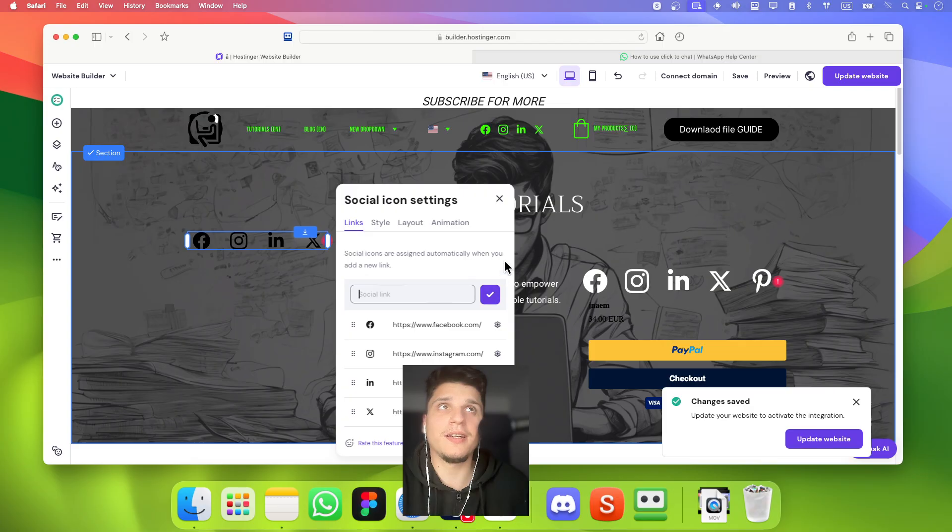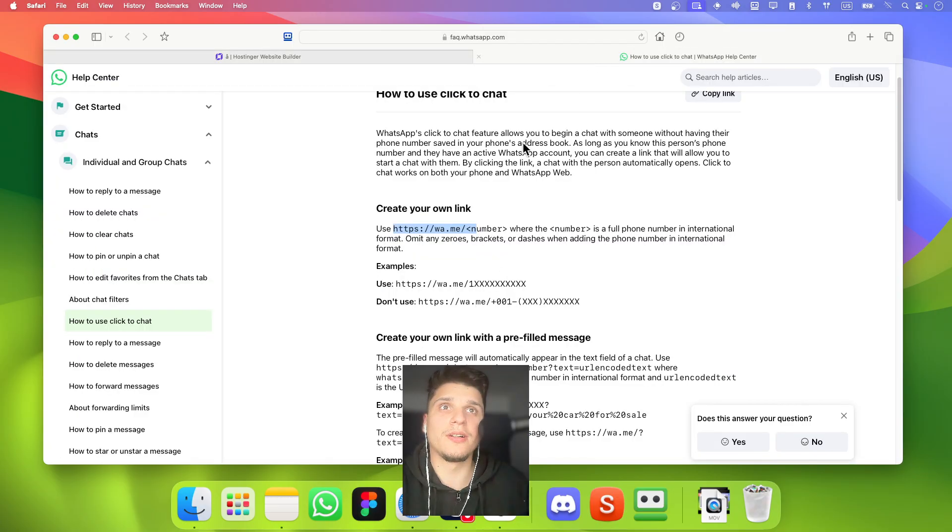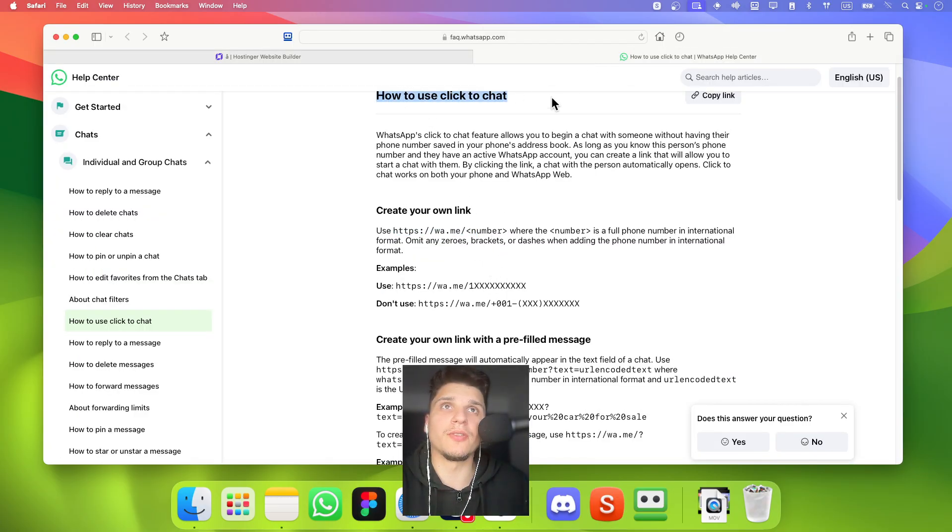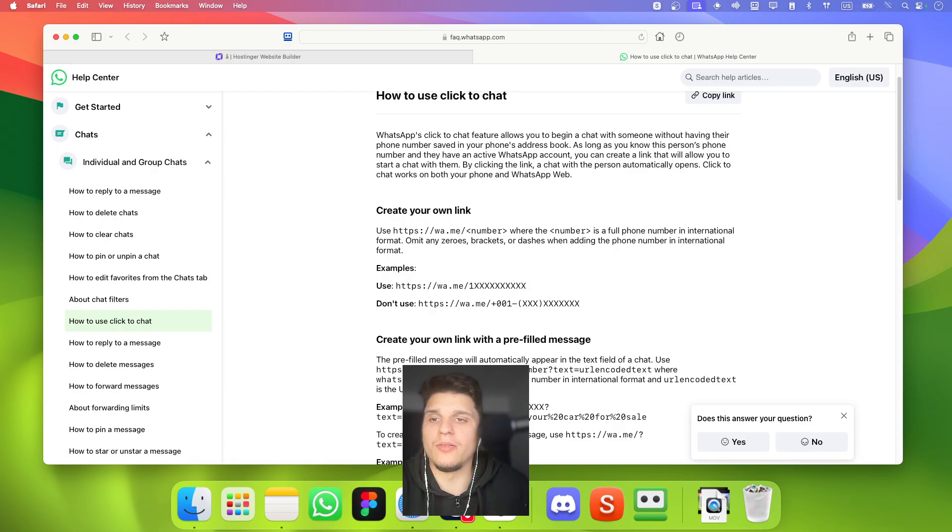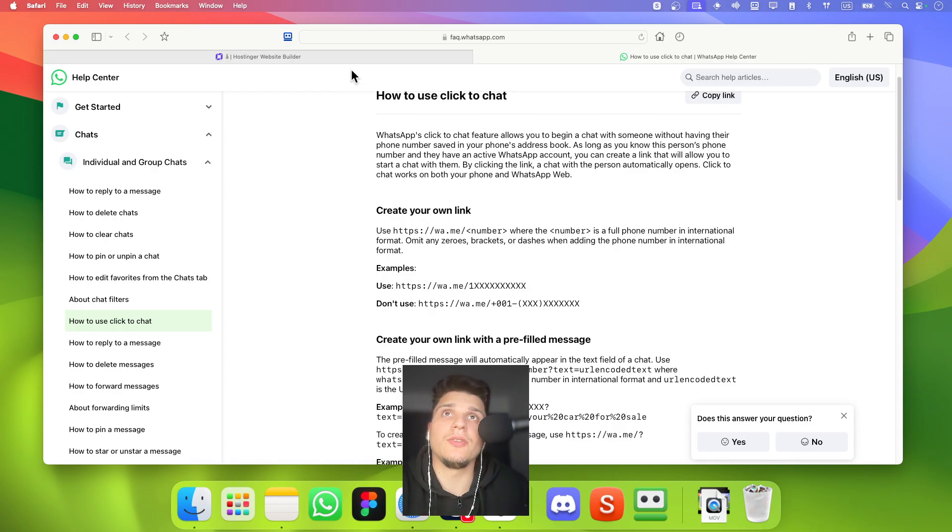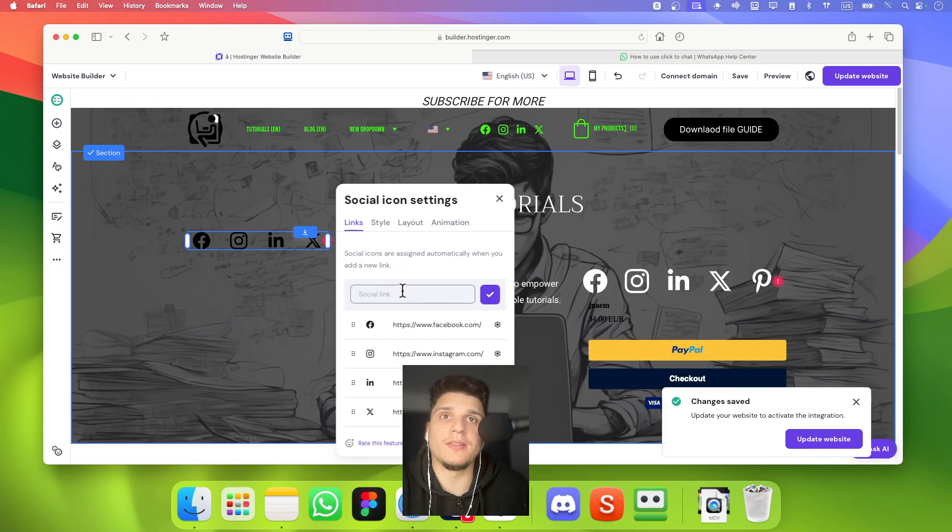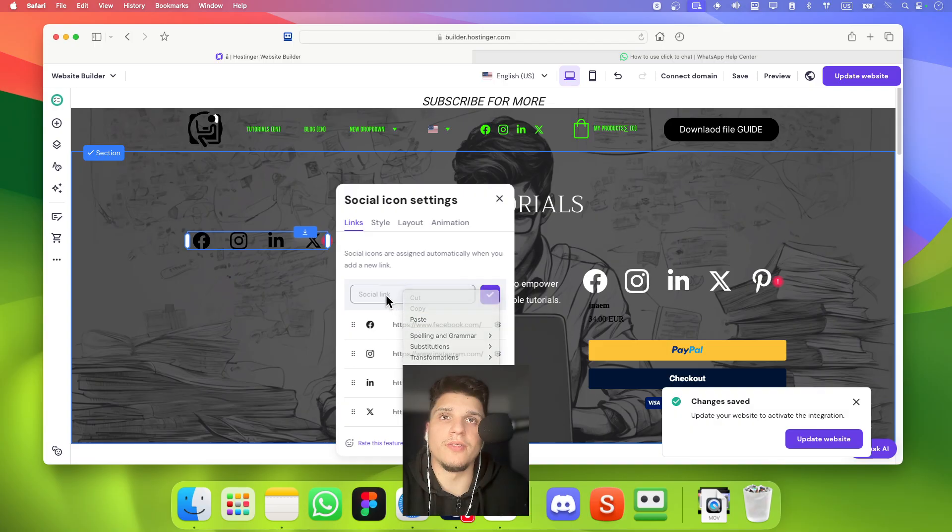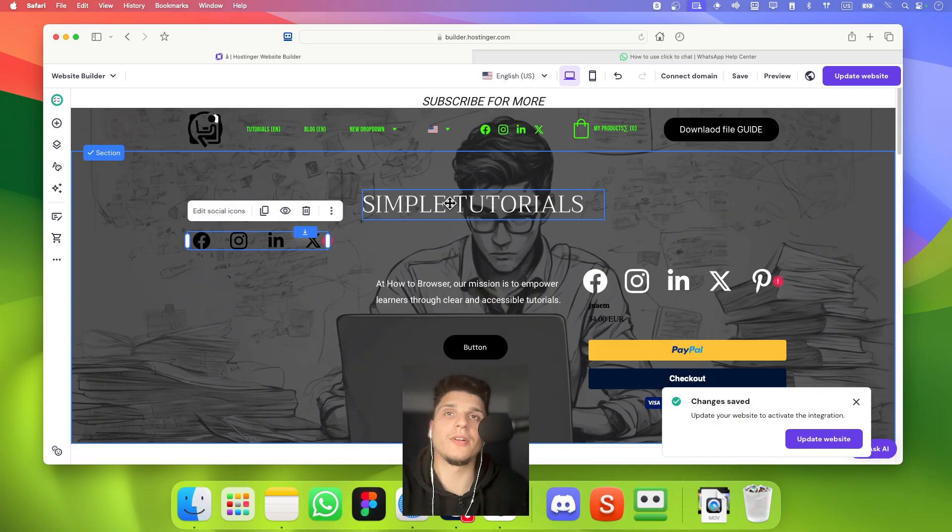And that link that we copied here to create your own WhatsApp icon to add one. Not to create one. You're going to have to paste that right over here and click on save.